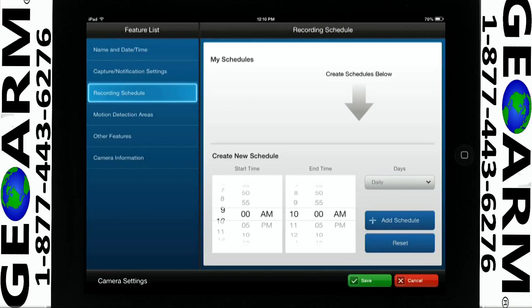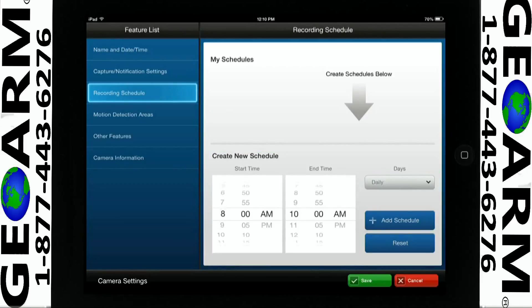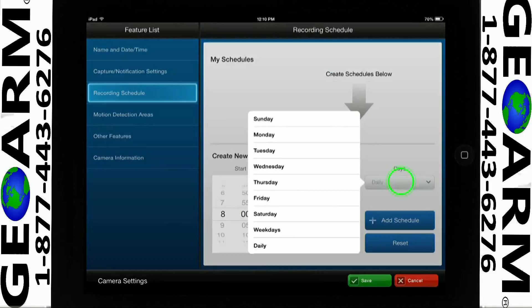Select the start date and end time. For this example, we will select 8 a.m. as the start time and 5 p.m. as the end time. Select the Days icon for when you would like to receive the notifications. For this example, we will select Weekdays.